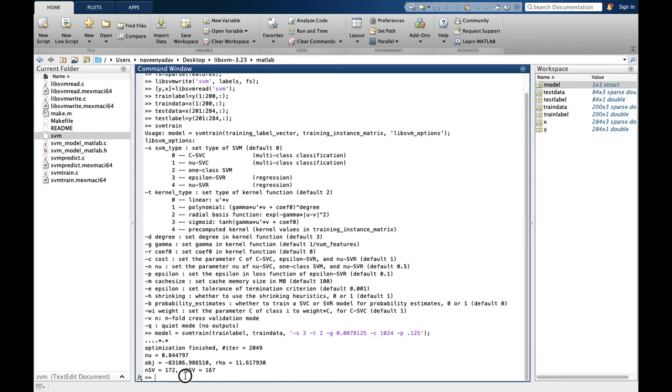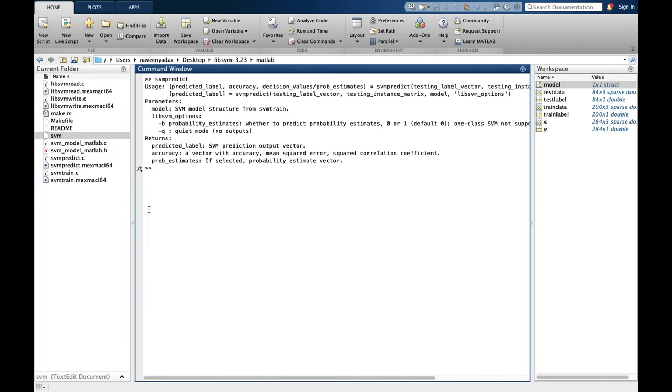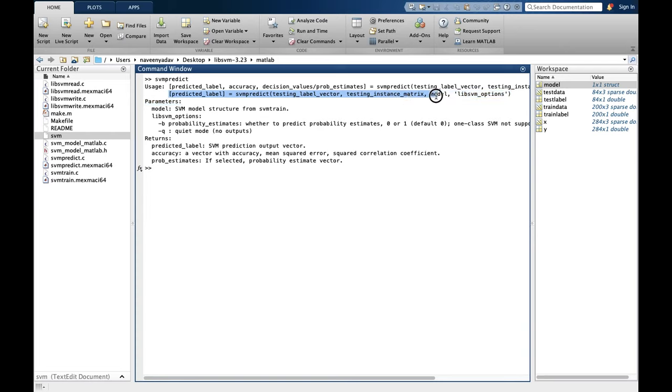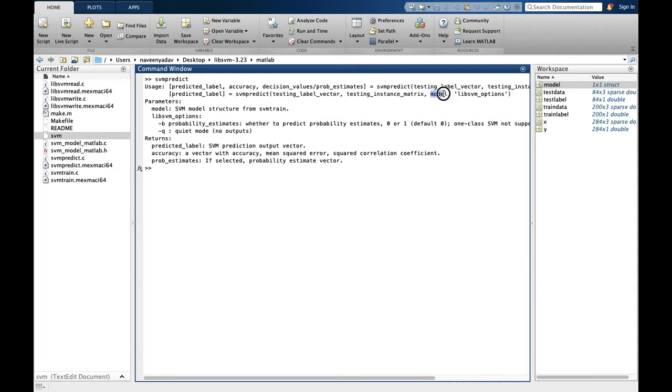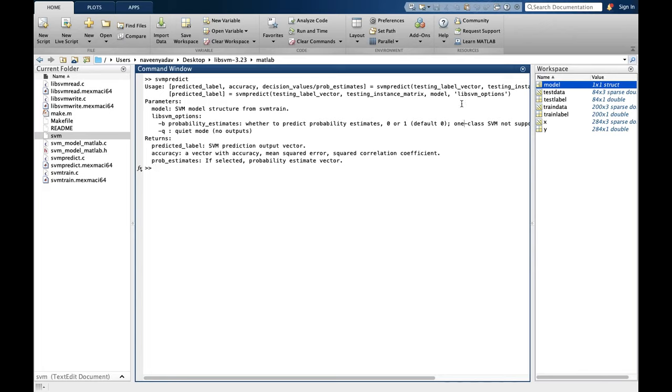So let's say model. I have already typed in all the values. So training label is our label vector. This is feature vector. Minus s 3 means we are using epsilon SVR. Minus t 2 means we are using kernel type of radial basis. Minus g is gamma function, we have set this. For c cost function, we have used 1024 and epsilon as minus p 0.125. So let's see how it trains. Okay, so it's trained. A model is generated with the name model.